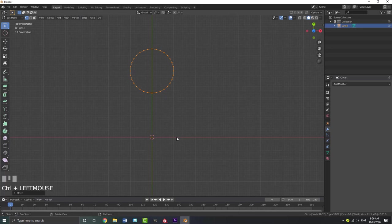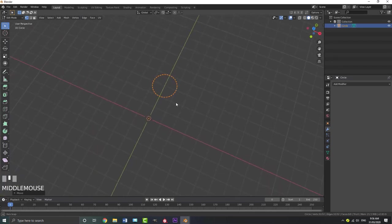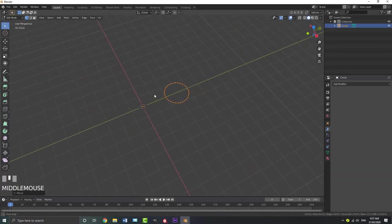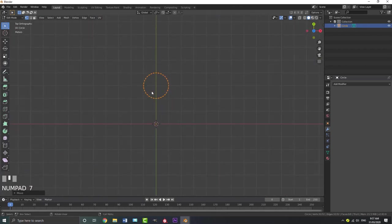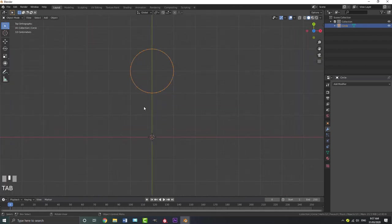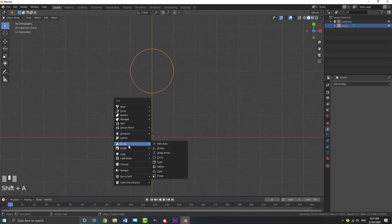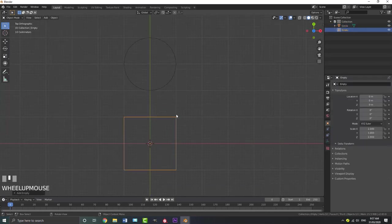You can see where I've moved it — over one grid space from the center. Go back to your top view, tab out of edit mode, and then go Shift-A. We're going to add in an empty. I'm going to be adding in a cube empty.